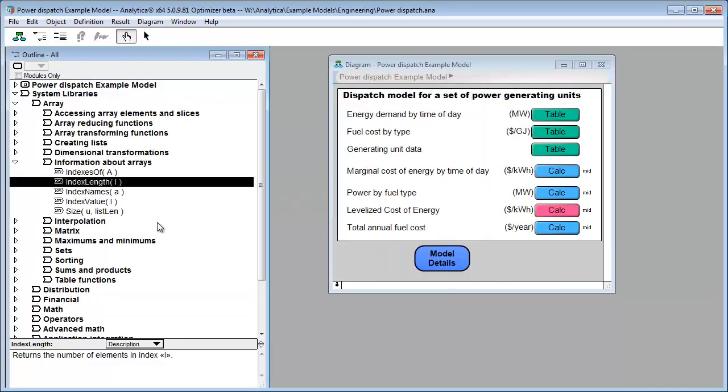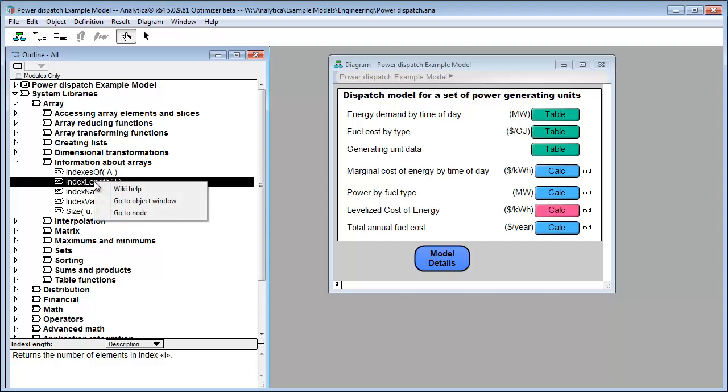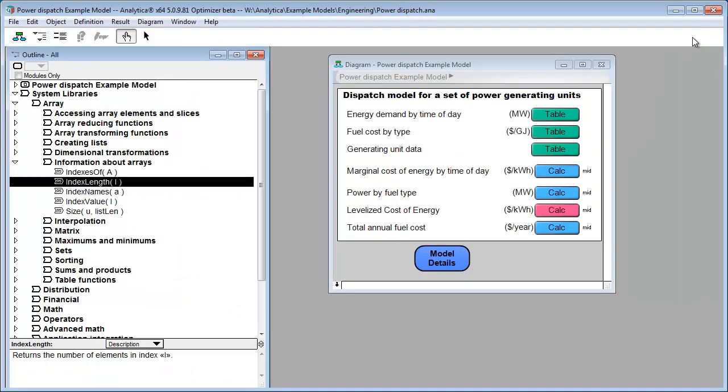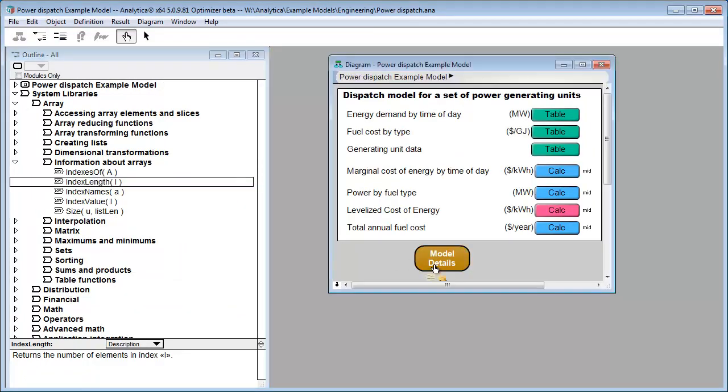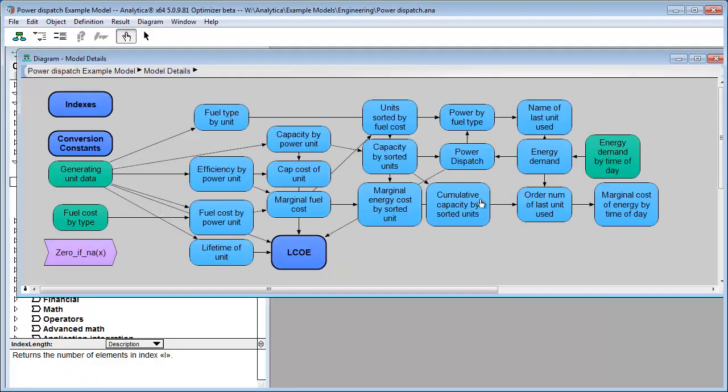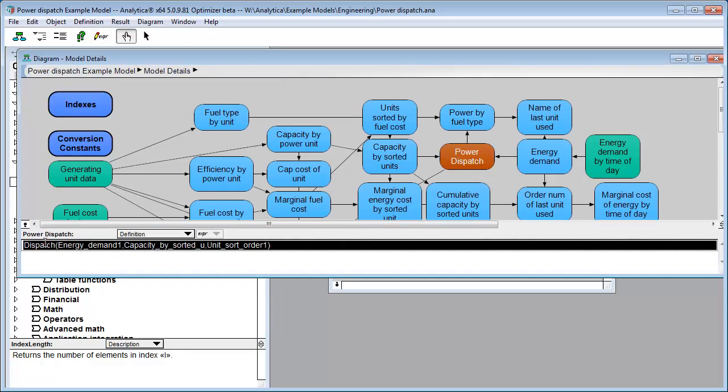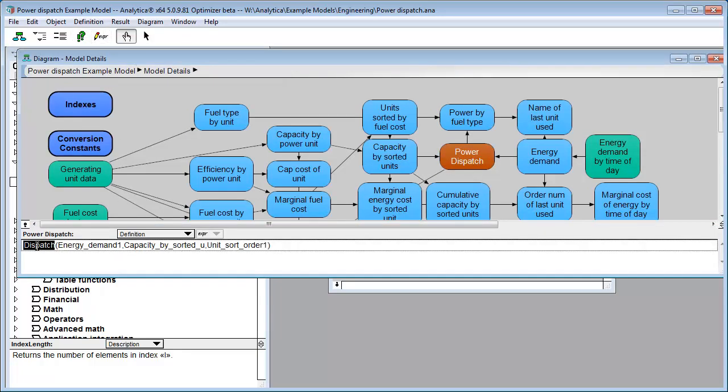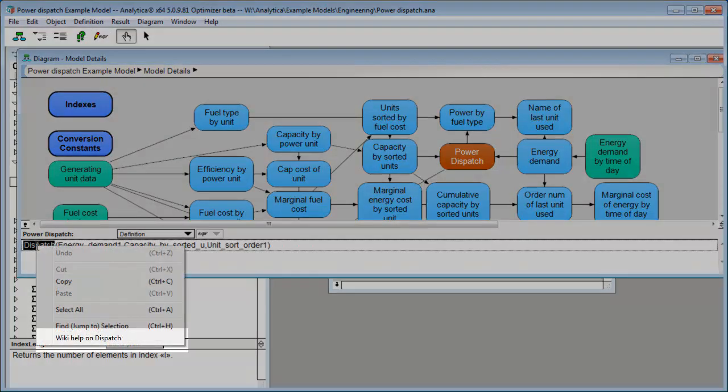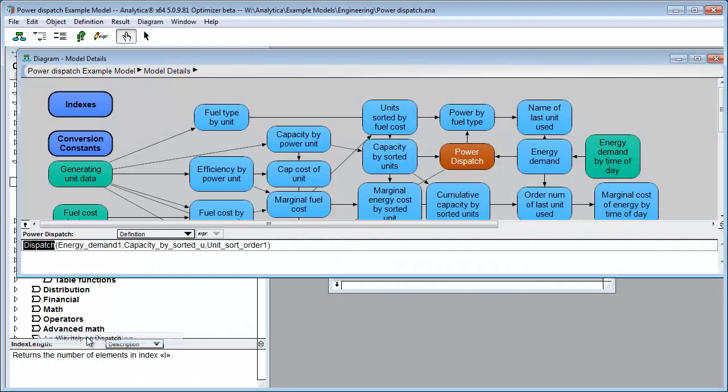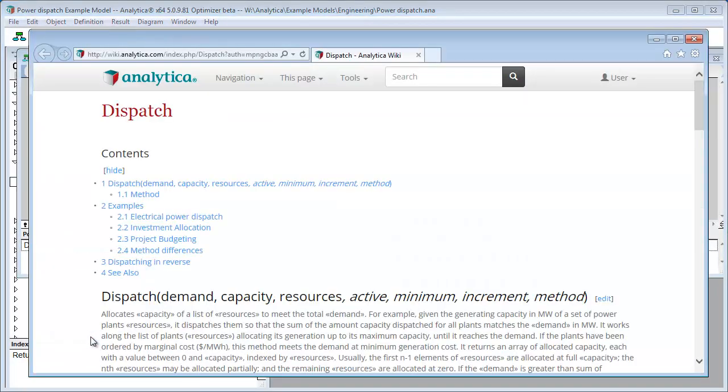Now, almost any place you see this function in the interface now, you'll have a link to the wiki. So if I right-click on index length, you can see there's a wiki help. It jumps there as well. If I happen to be looking at a definition that's using a function, let's see, what do we have here? Let's say we're looking at this guy, and he's using dispatch. I say, well, what does dispatch do? I right-click on it, and there's wiki help on dispatch, right?